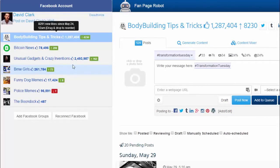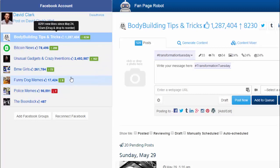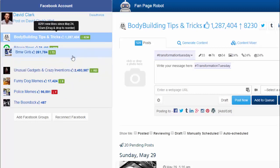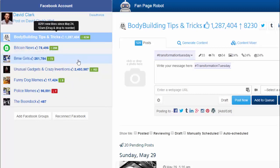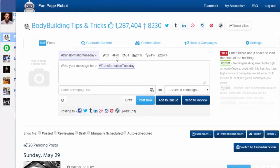All the Facebook fanpages you have are on the left-hand side of your screen. Fanpage Robot also shows you the number of likes each page has and the number of new likes since the last time you logged in. You can drag and drop to reorder the list.